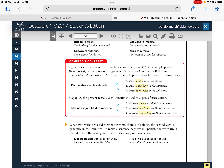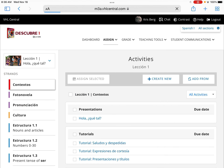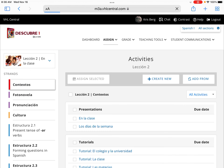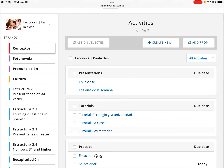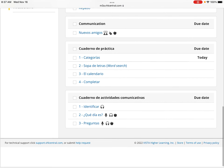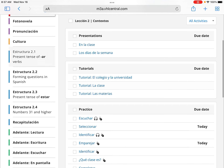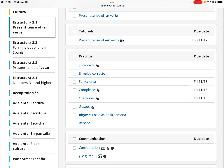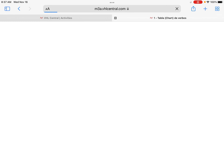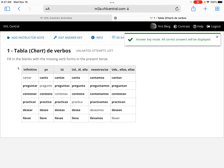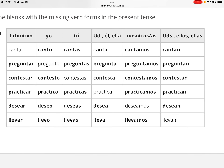Just a little review of those notes — use your notes as you're doing the work. Now let's look at your homework from yesterday: the tabla de verbos. For 'cantar,' we take off the AR: canto, cantas, canta, cantamos, cantan. For 'preguntar,' which means 'to ask a question': pregunto, preguntas, pregunta, preguntamos, preguntan.